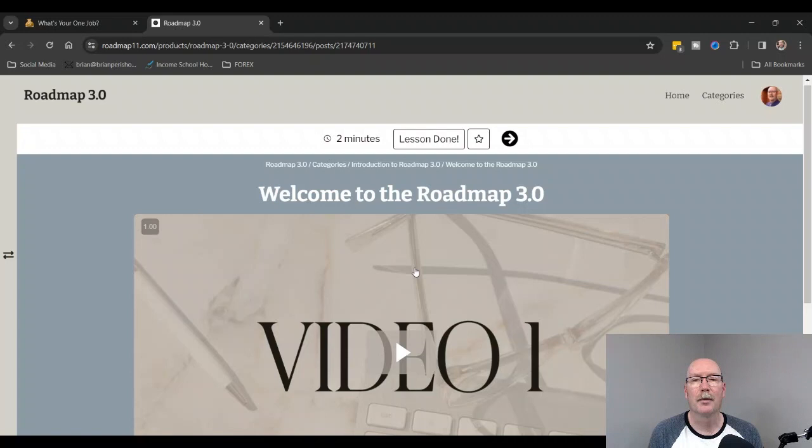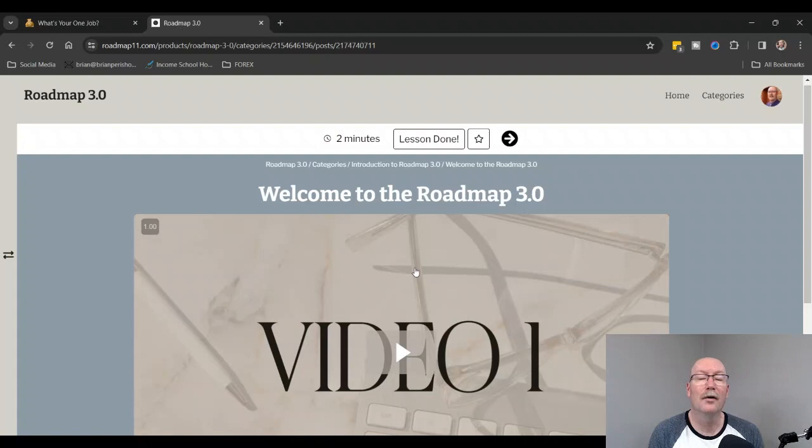If you've not subscribed to my YouTube channel, please do that. Give me a thumbs up—that helps the algorithm. Go to my website to get more information about Roadmap 3.0. It is goprowithbrian.com.